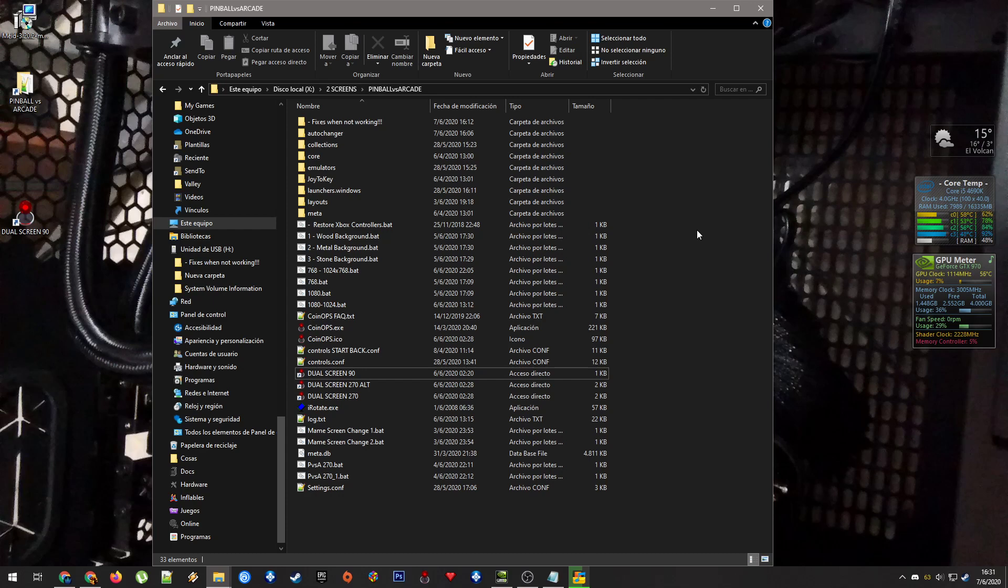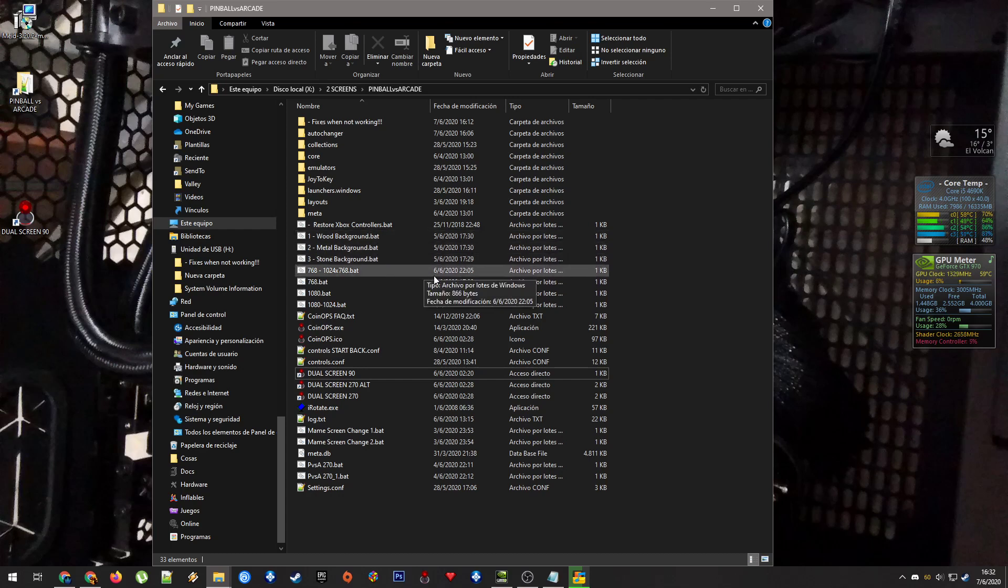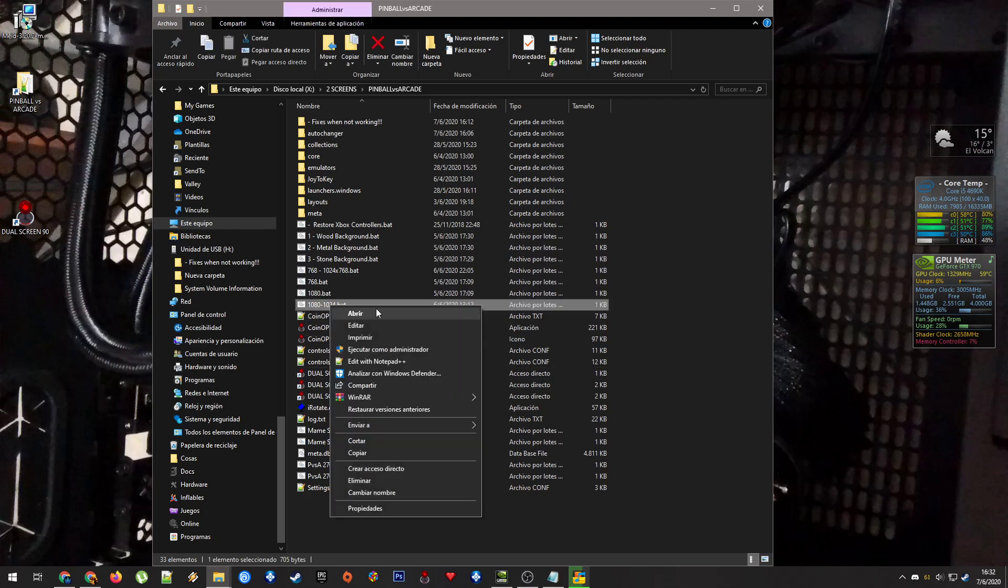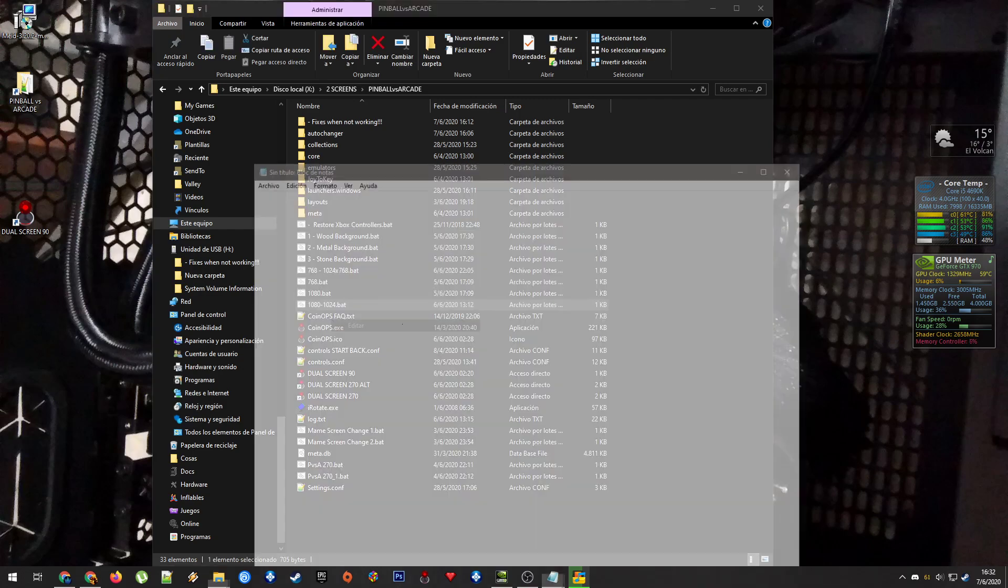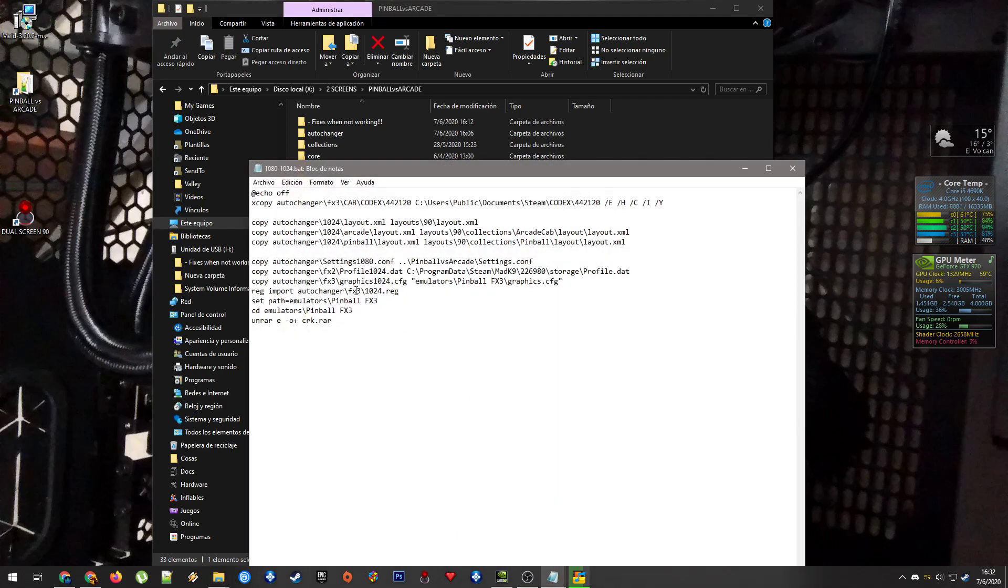Maybe you will need administrator privileges for copying some files to the C drive. This is all automated here. Inside these files, I put those files to copy automatically.